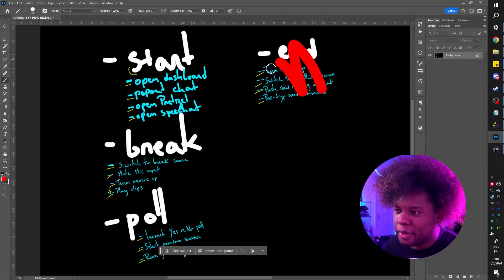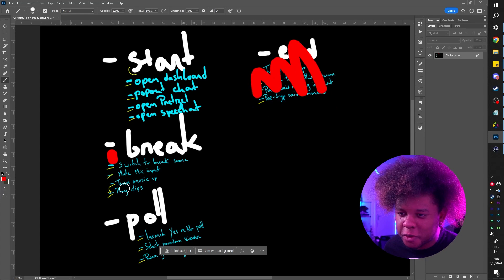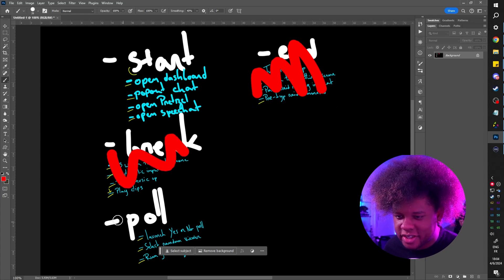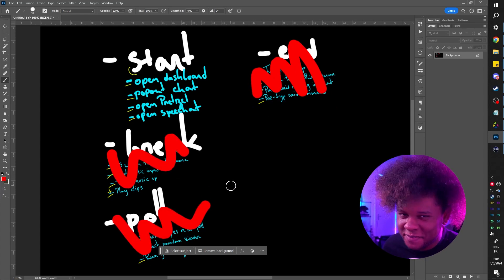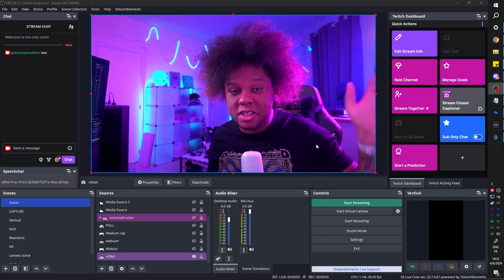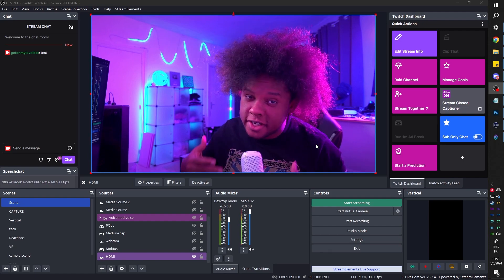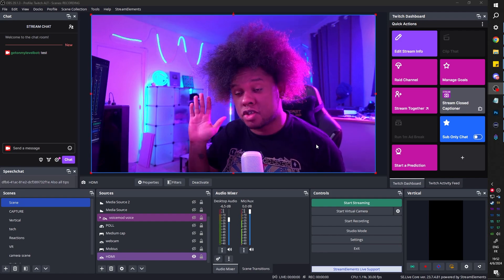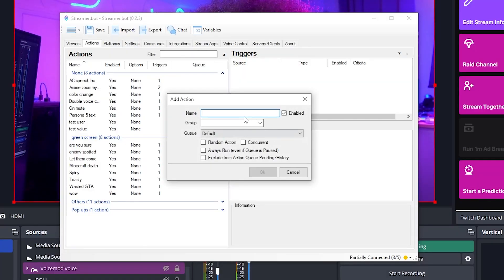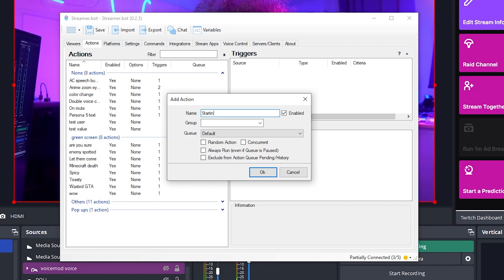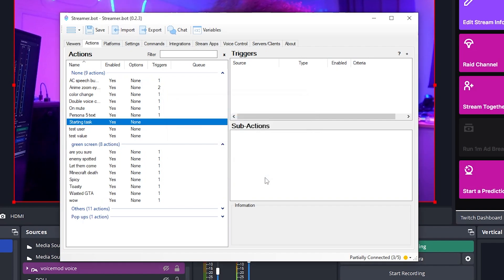So all of this looks good, but we're not about hard work here. We're just going to do the first one and then record Jarvis's voice. Okay, so let's do the actions for starting a stream using Streamer Bot. I'm going to create a new action by right clicking and clicking add, name it starting task, click okay.